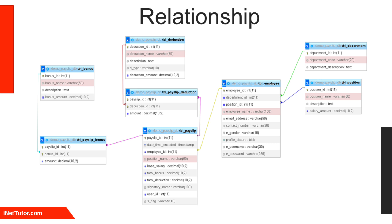Bonuses and deductions use many-to-many relationships via bridge tables, TBL_payslip_bonus and TBL_payslip_deduction, connecting payslips to multiple entries in TBL_bonus and TBL_deduction.